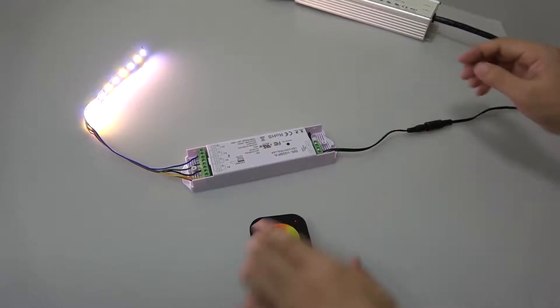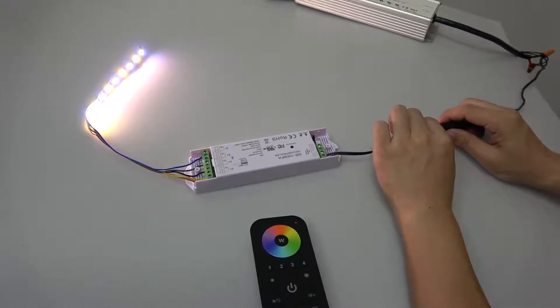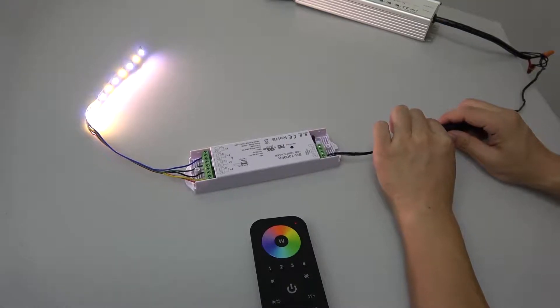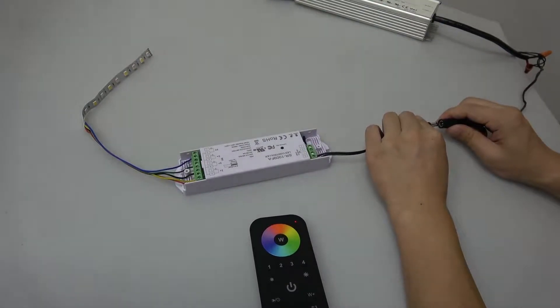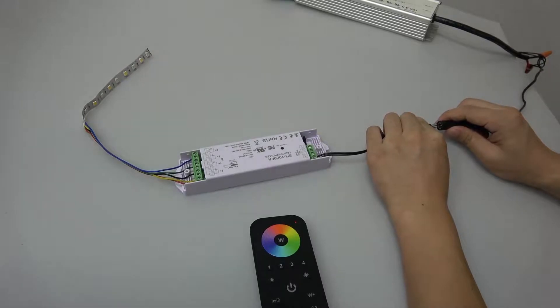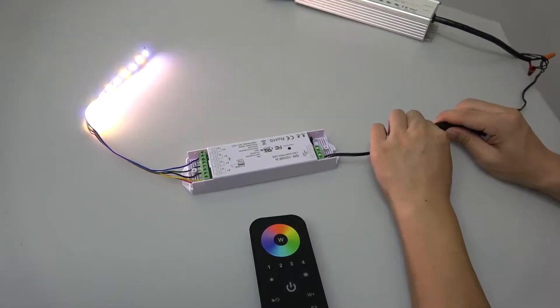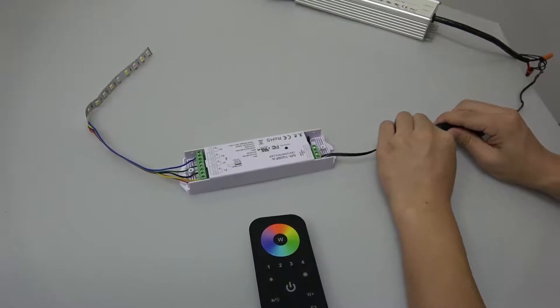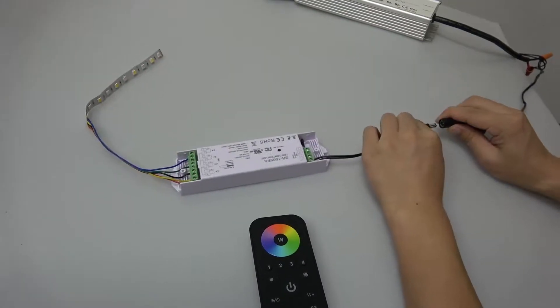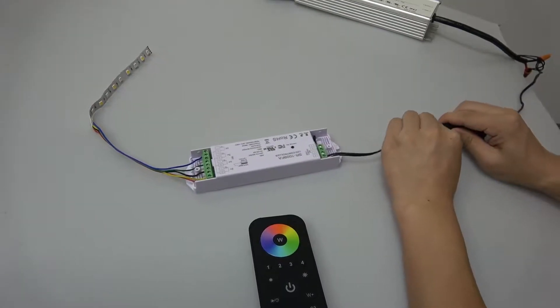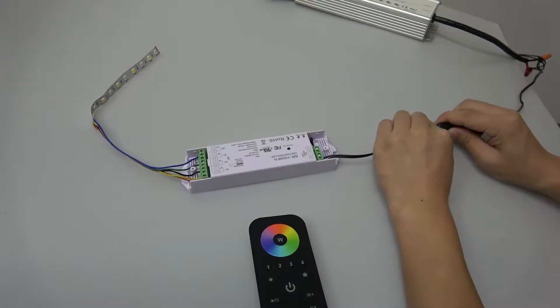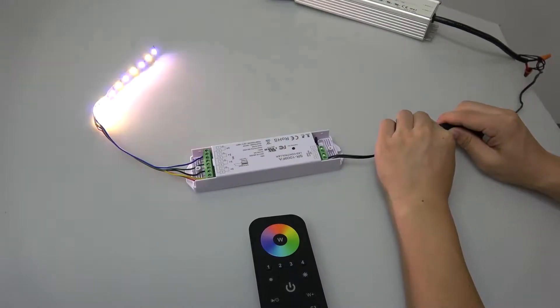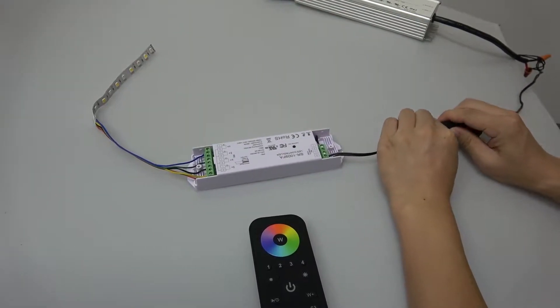Also you can delete the pairing by power off and power on the receiver 5 times continuously. So you can see, one, two, three, four, five.